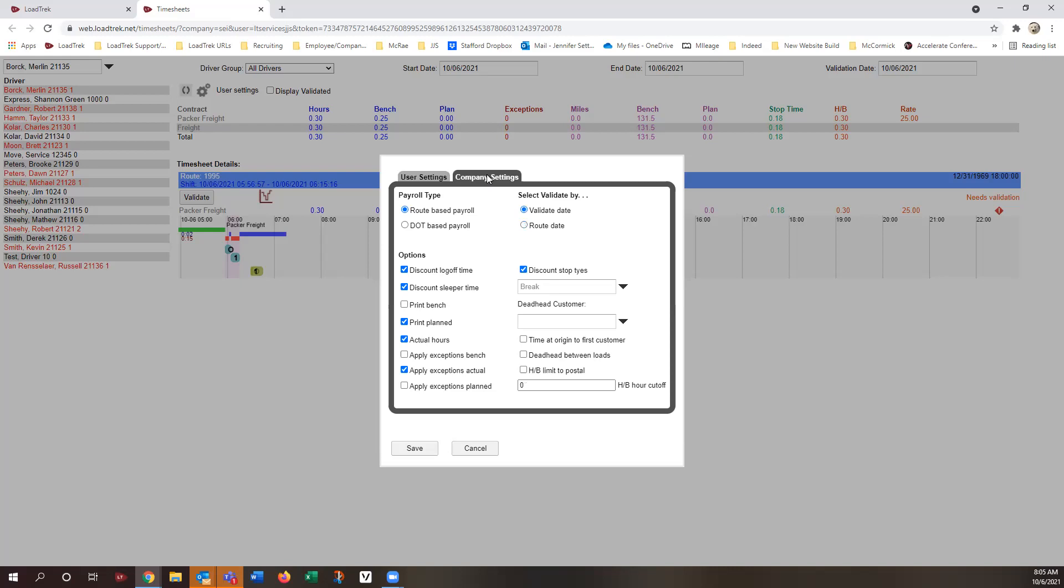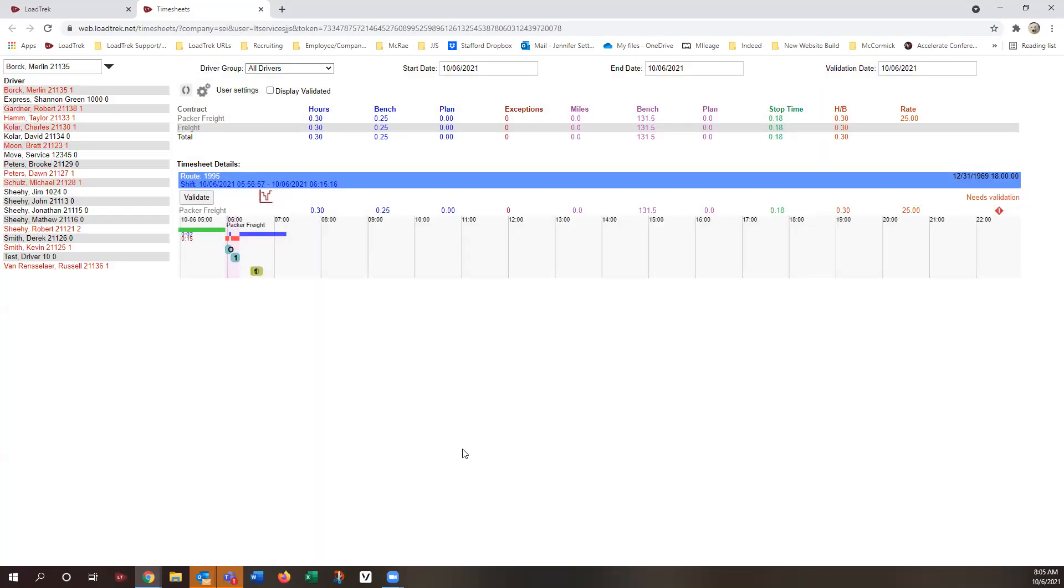Company settings, there should be only one administrator at your location that should have access to change the company settings. And what that determines is how the drivers will see their timesheets if they were to look into the driver portal, and also how the timesheets will print. And again, if that's already been set up in client, then it also is going to transfer over to the web-based. I'm just going to click on cancel to get out of here.